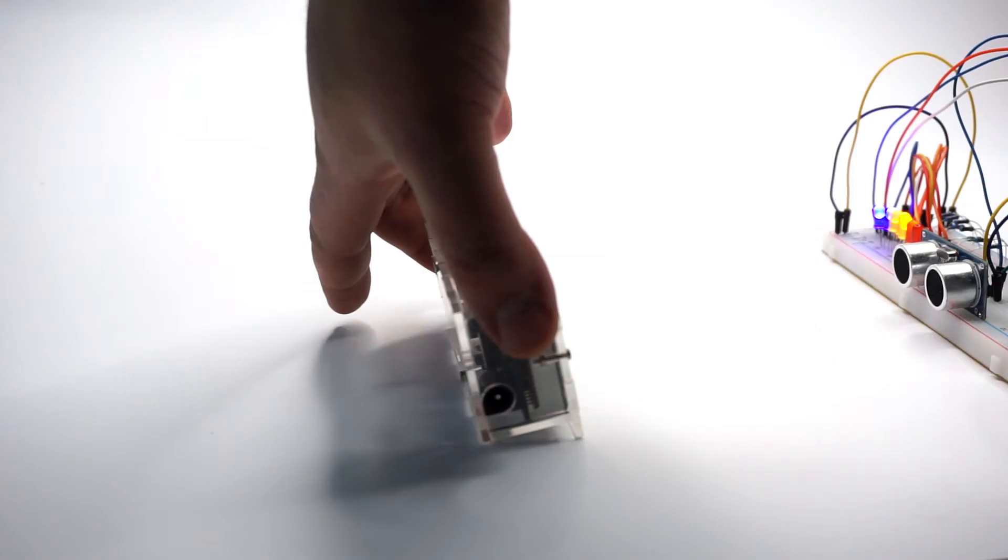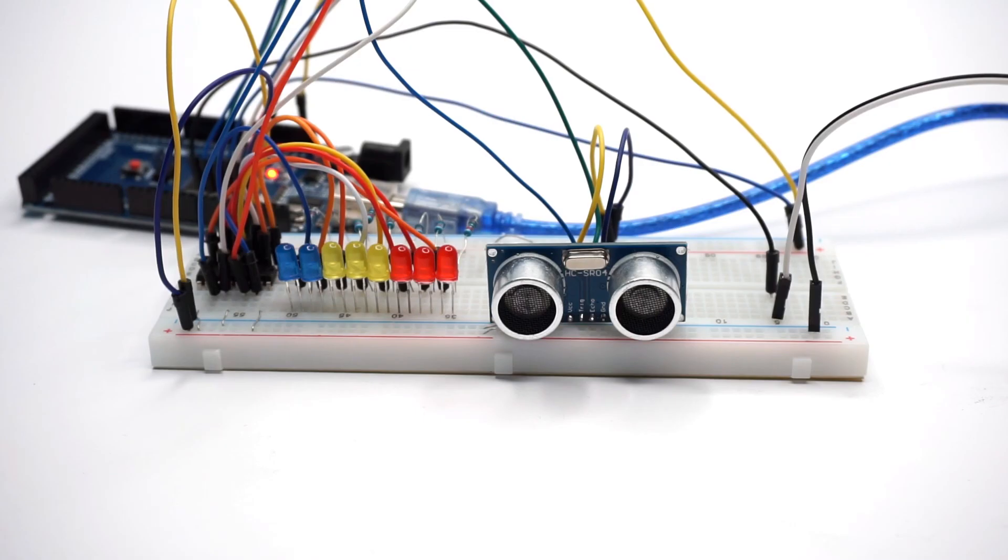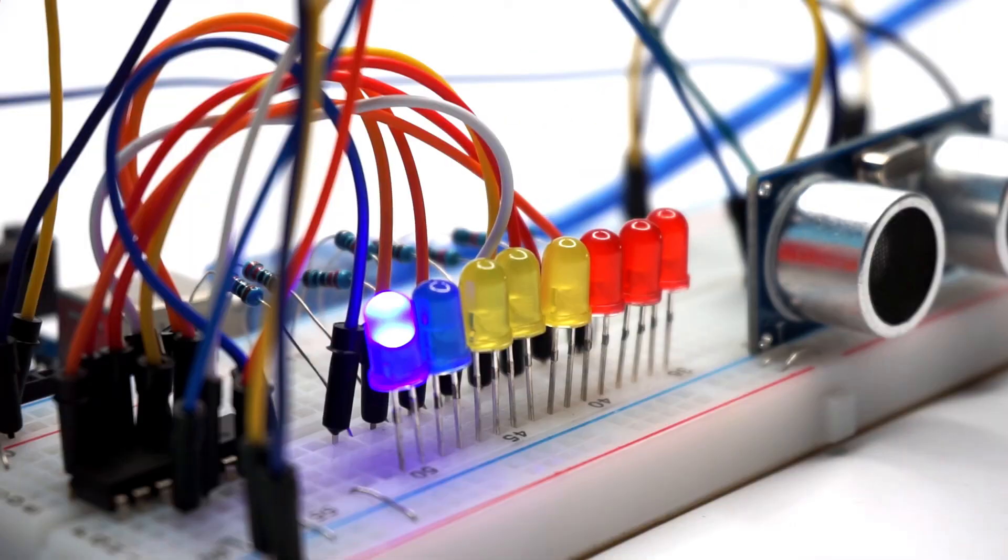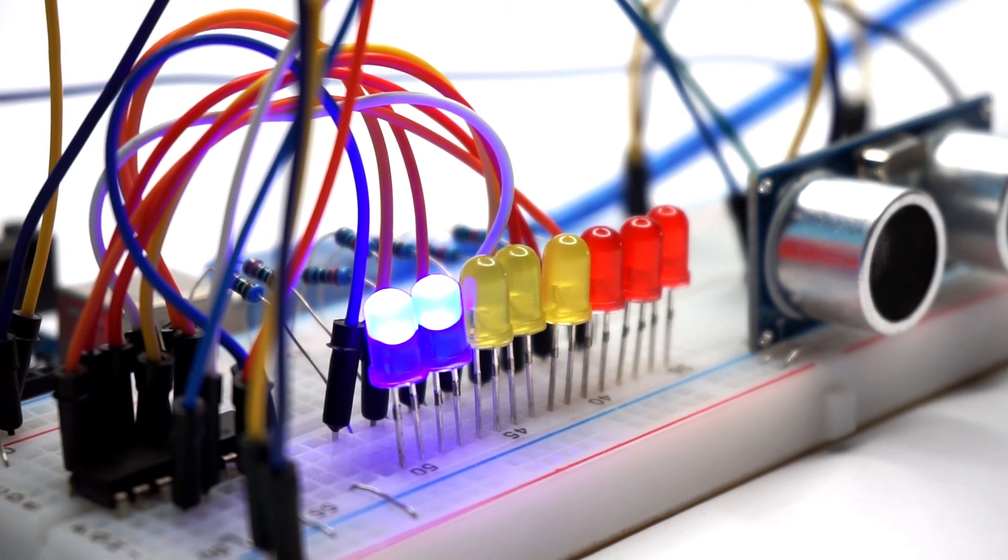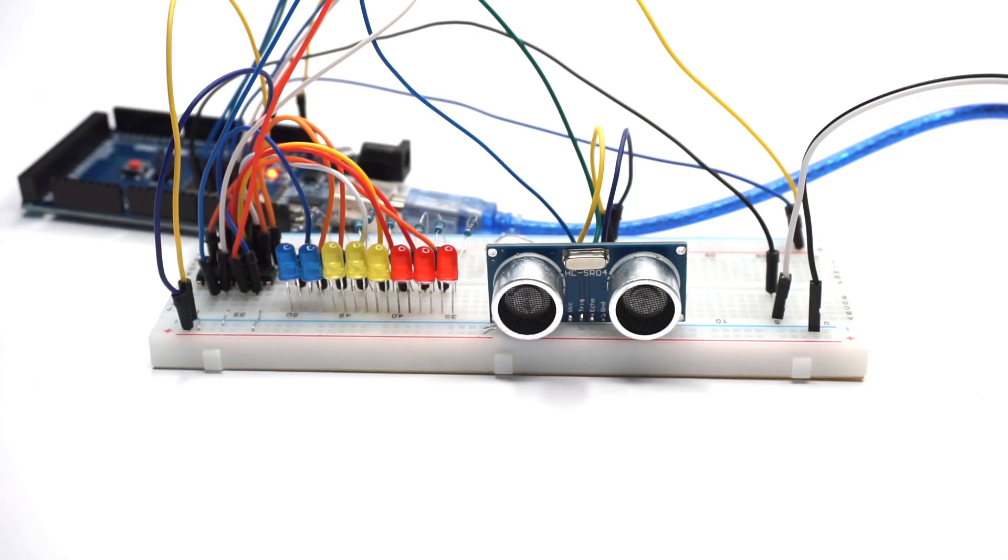And that's it! Our ultrasonic distance indicator is finished! I really hope you liked the video. Please leave any feedback you have and check out the links from the description as well.